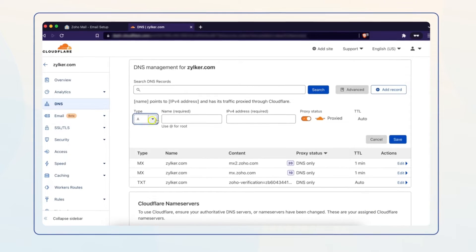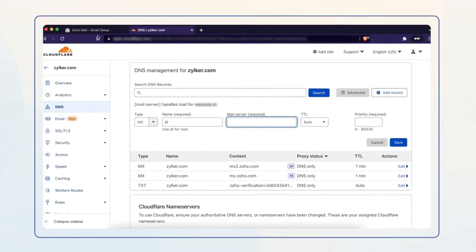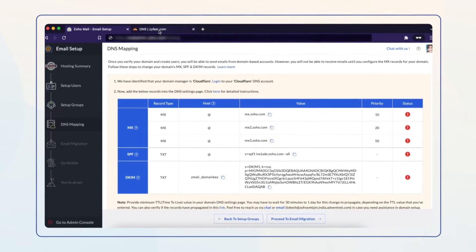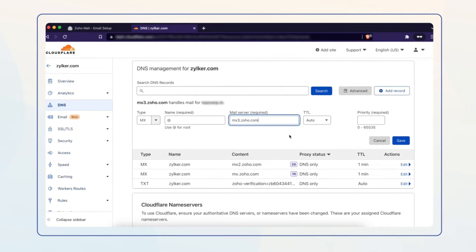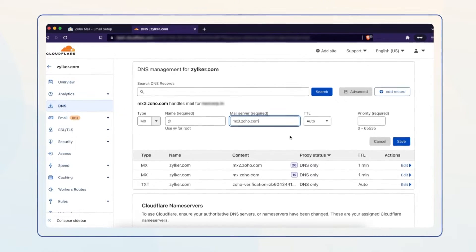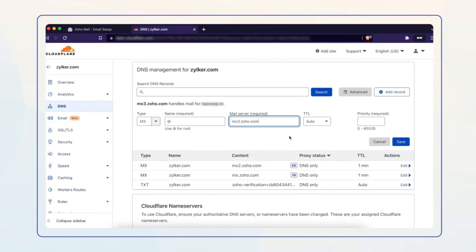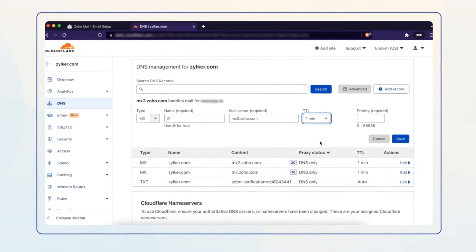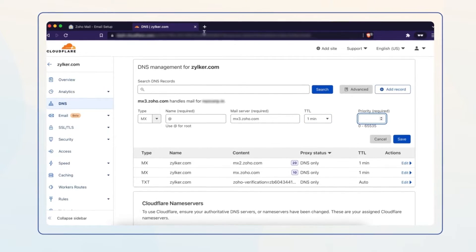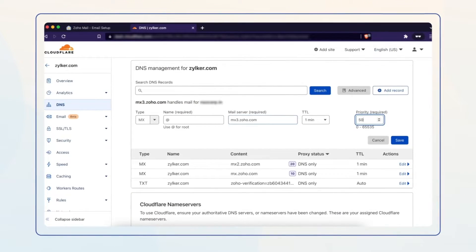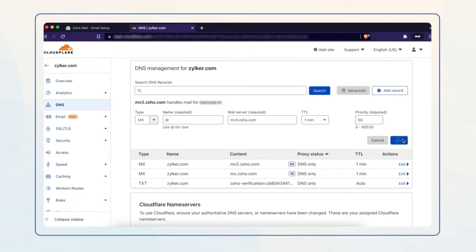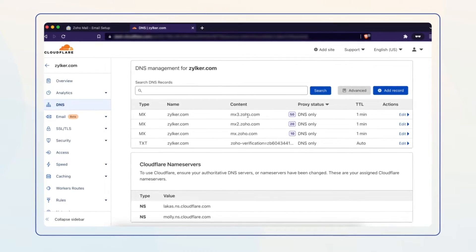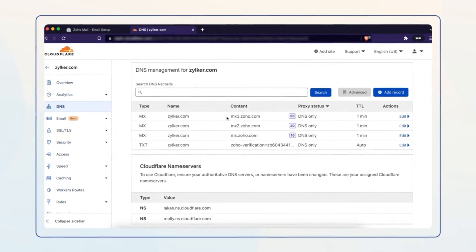Repeat the same process again. Copy the third address from your Zoho Mail Admin Console and paste it in the Mail Server field in your Cloud Player DNS settings page. Select the minimum TTL value for the DNS to take effect, and this time set the priority to 50 and click Save. Please note you may have to wait as long as the chosen TTL time for the MX record to take effect.